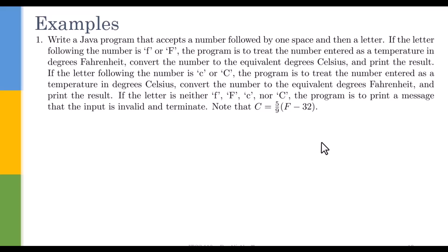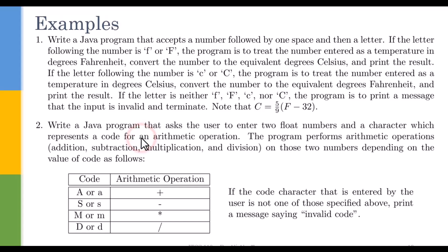Now our last example is a smaller program that acts as a calculator. Write a Java program that asks the user to enter two float numbers and a character which represents a code for an arithmetic operation.